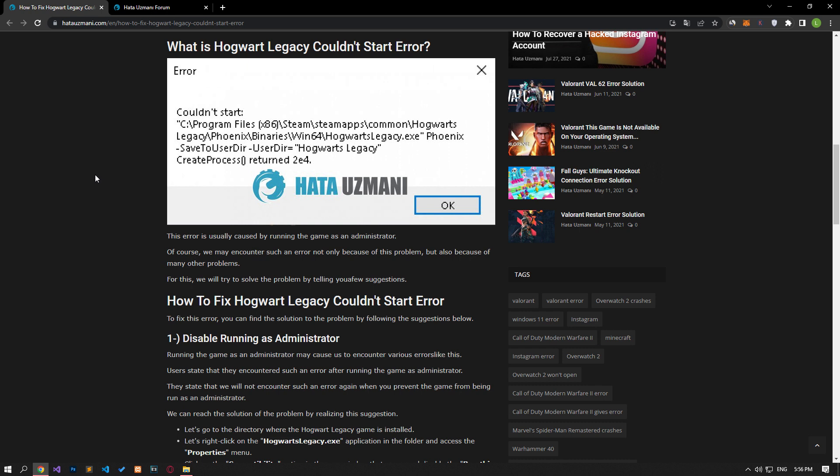This error is usually caused by running the game as an administrator. Of course, we may encounter such an error not only because of this problem, but also because of many other problems. For this, we will try to solve the problem by telling you a few suggestions.